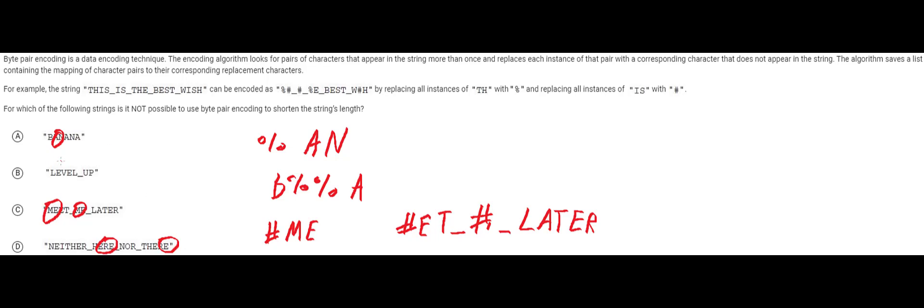The only one that doesn't have something like this is level up. Level up does not have any two characters that repeat themselves which means that the answer for this one is b. This is the only one we can't shorten.